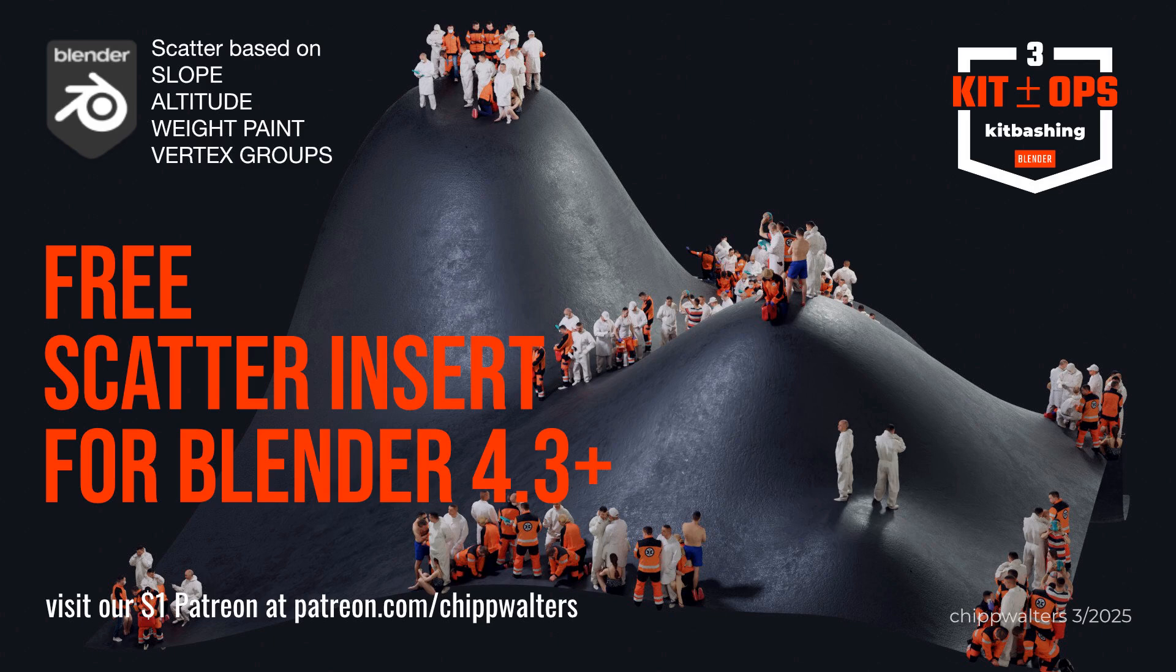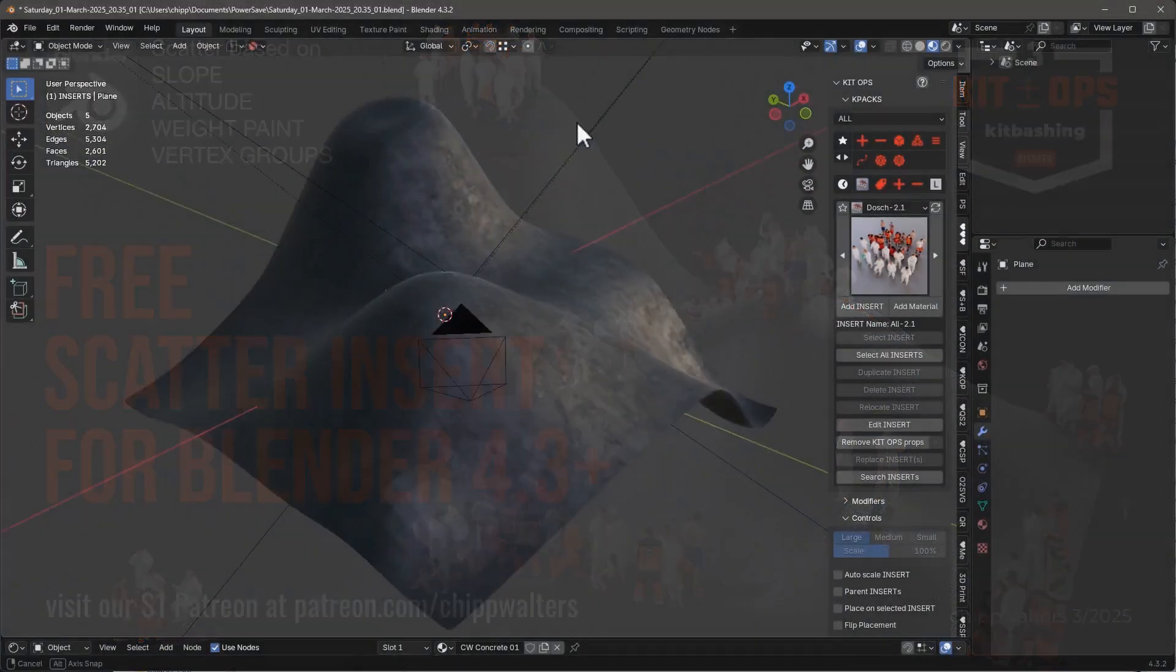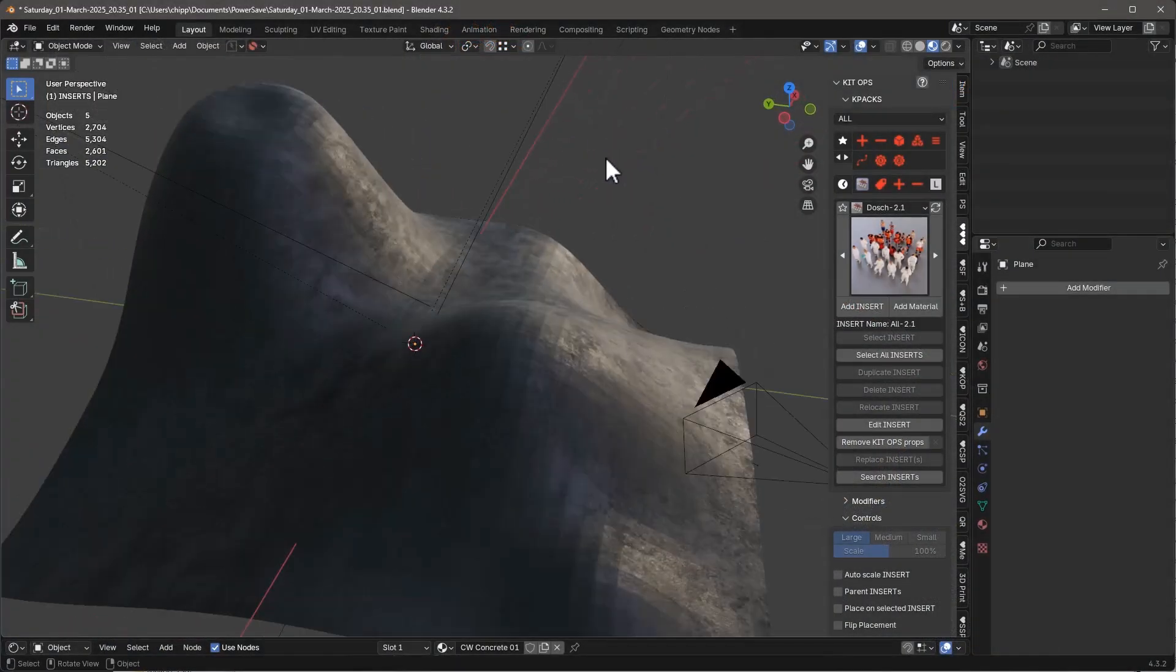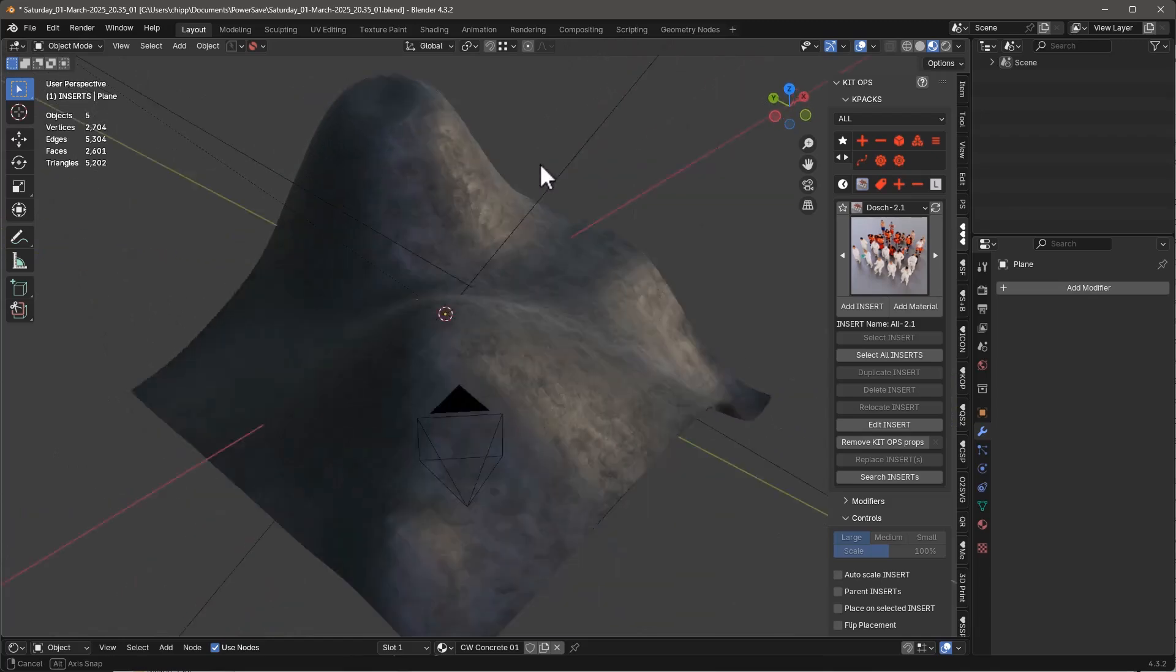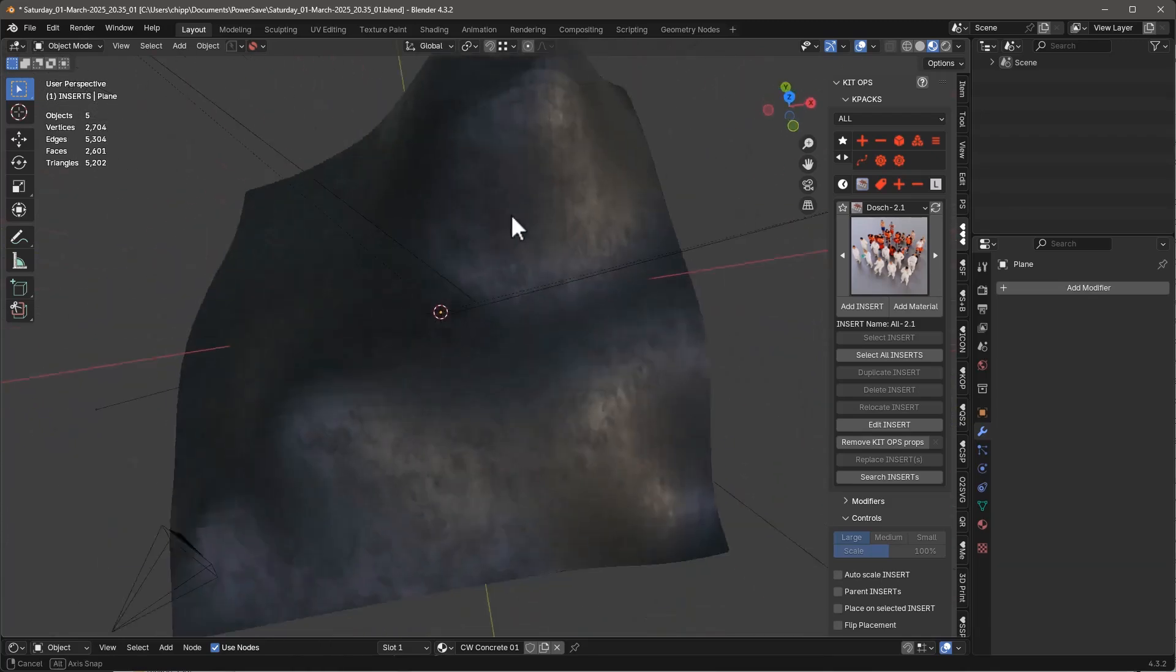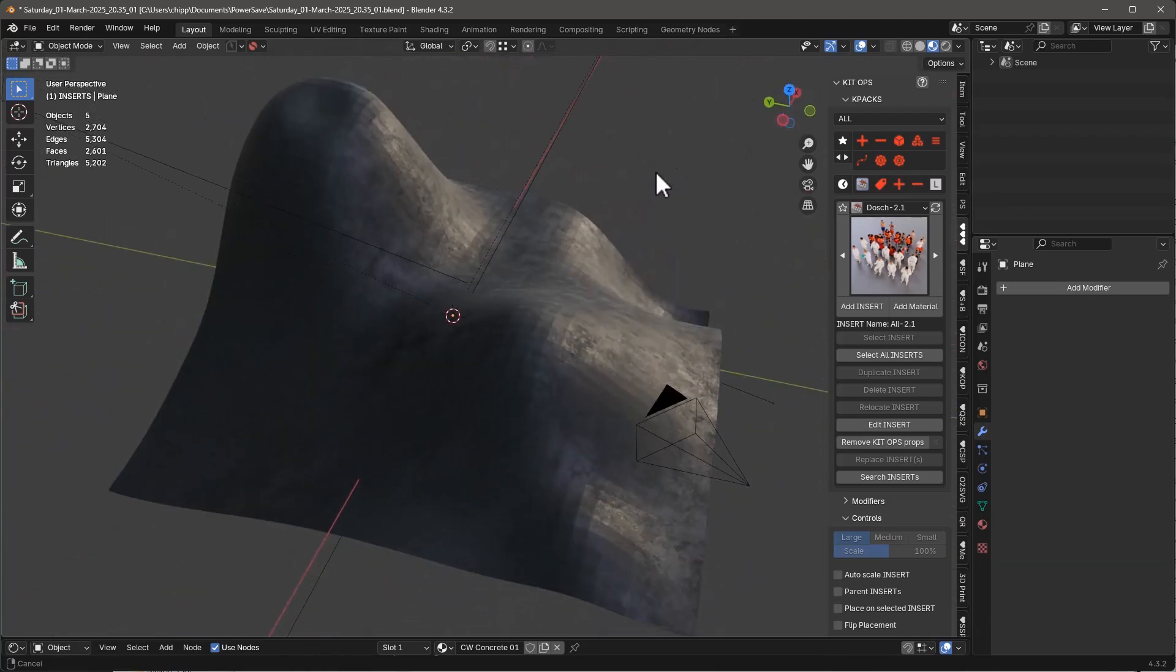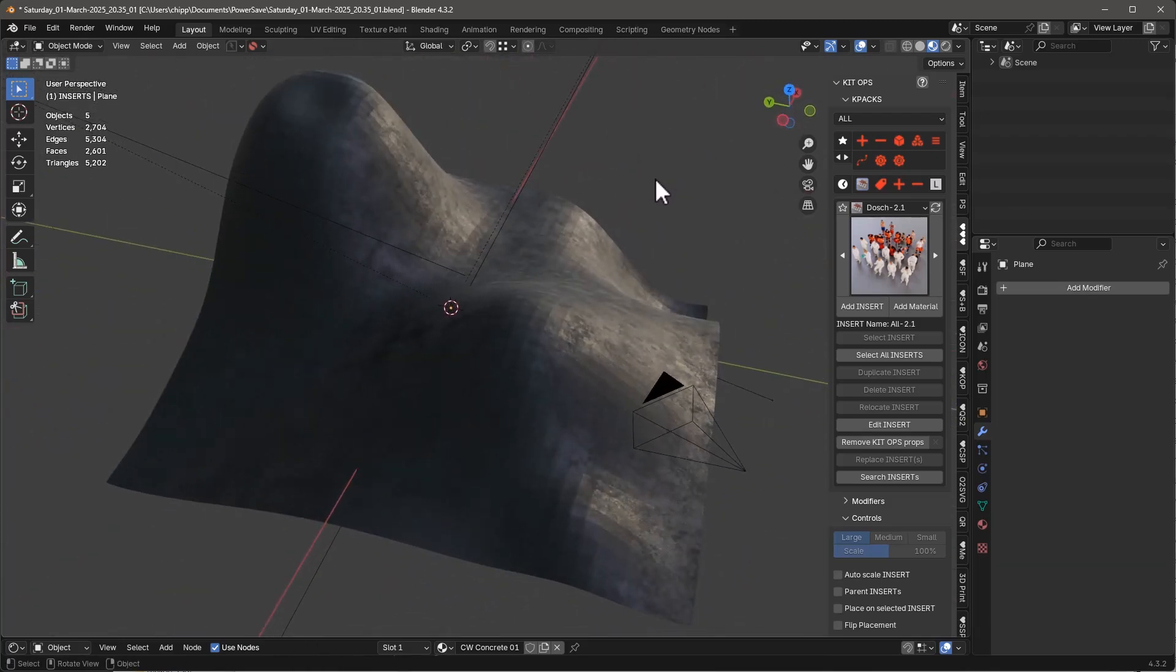Hey guys, Chip here. So I got a freebie for you today. It's an interesting set of geometry nodes I've been working on. What it does is it's kind of a scatter geometry node.